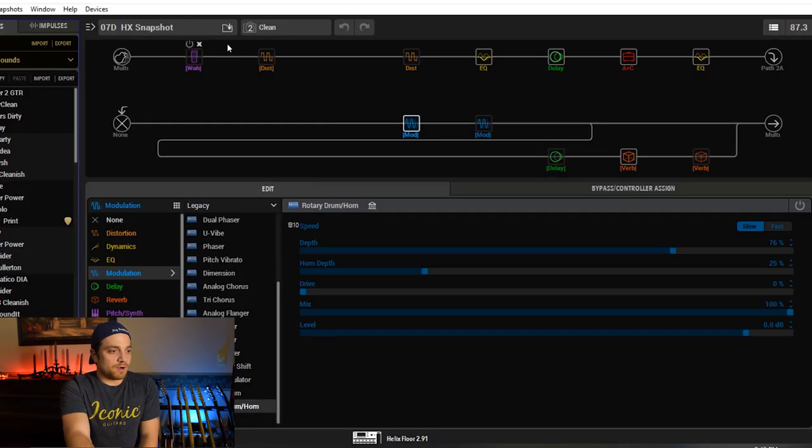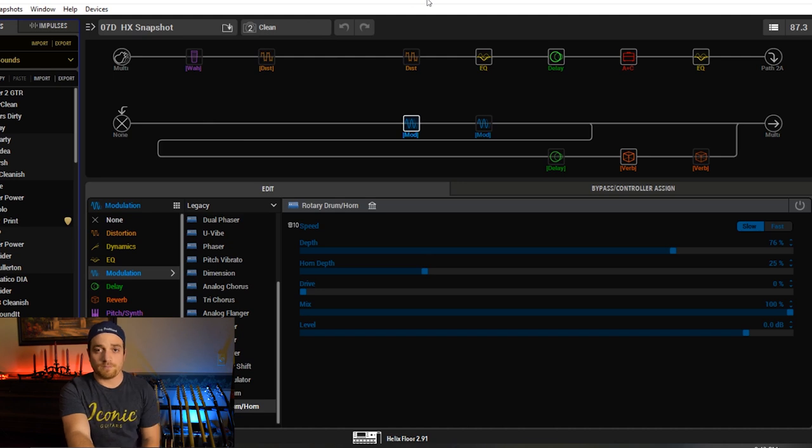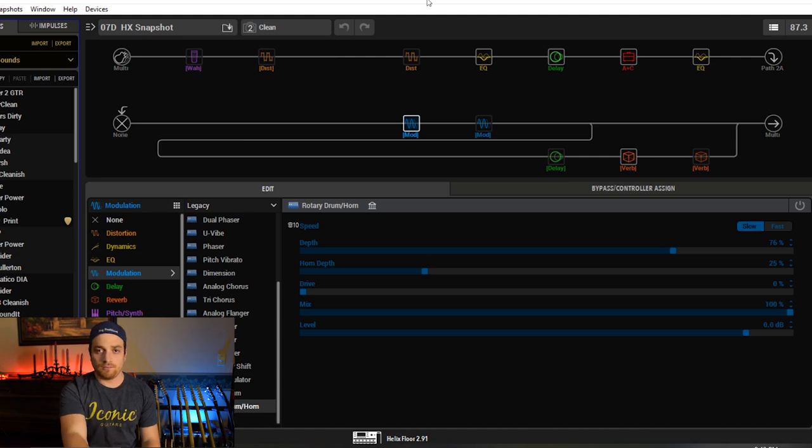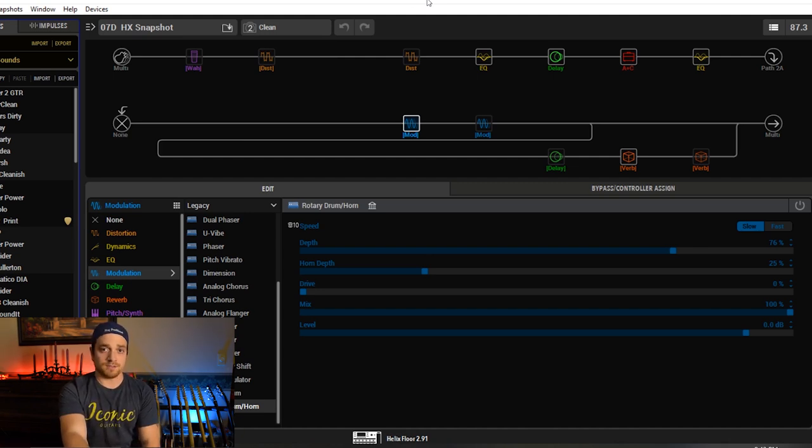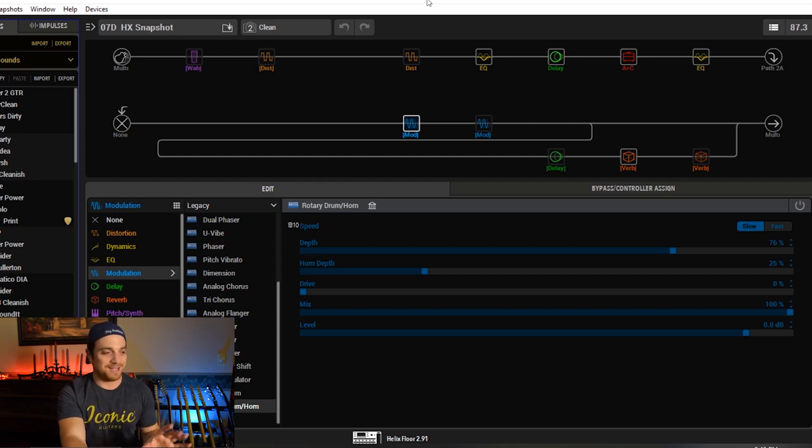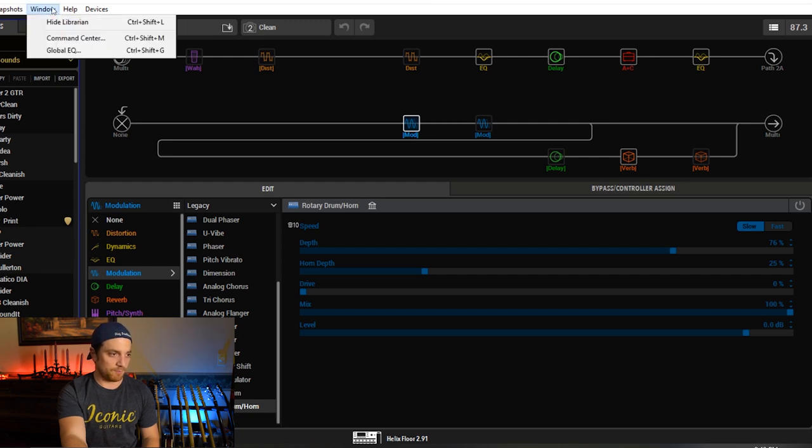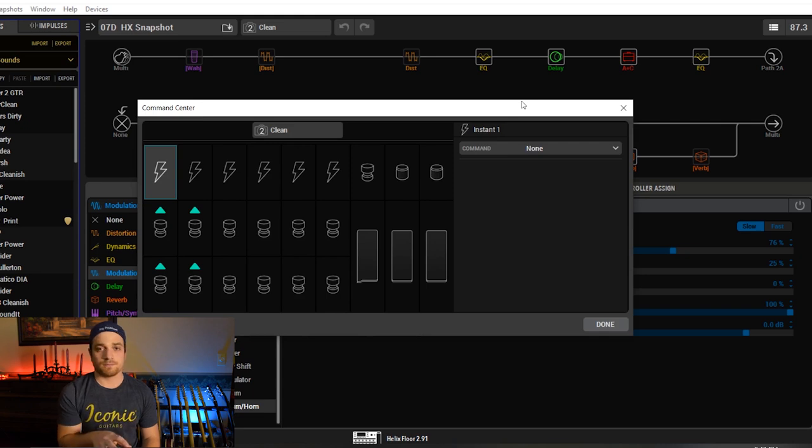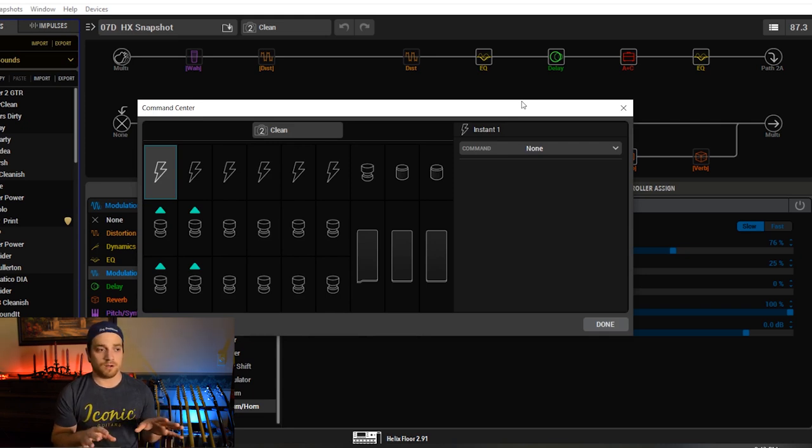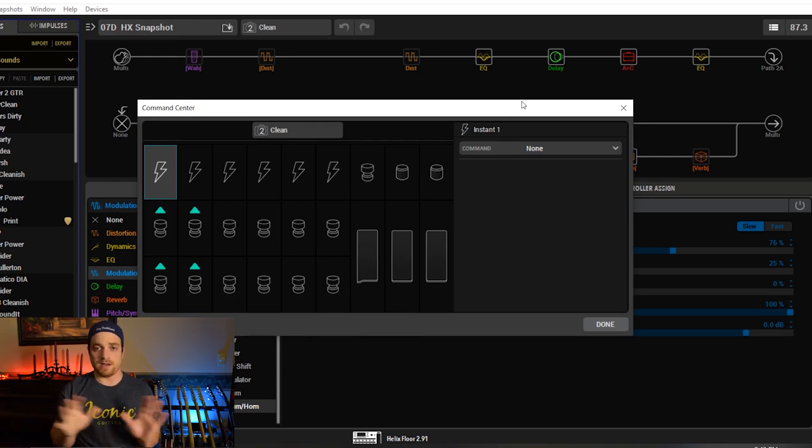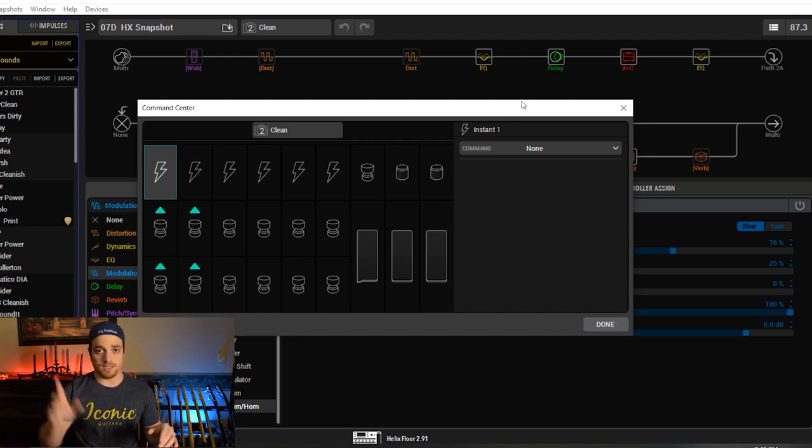So first thing like before, again, we have our snapshots named here, right? Those should be on your floorboard already if you have the rack unit with the floorboard or if you have the Helix floor. You'll see these on the floor. If you have the LT, then you'll see them in the LT window. So first step window, Command Center. Now this is your basis for everything. If you are lost and this is your first time seeing this, please go check out my last video all about the HX Command Center and how I go about setting all this up. You could see I'll put a card up here.